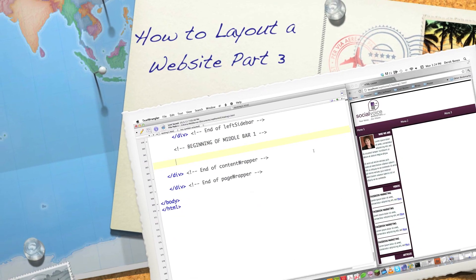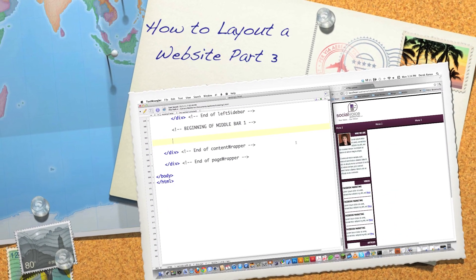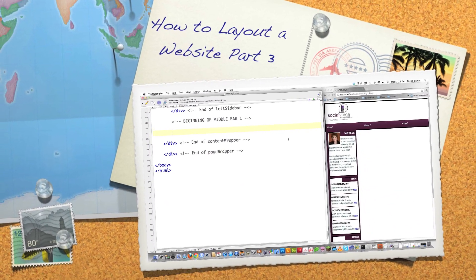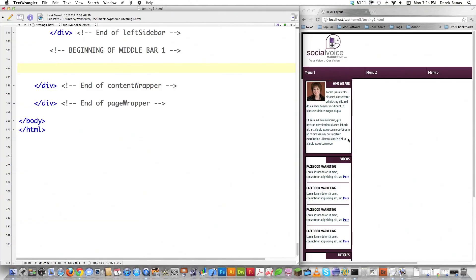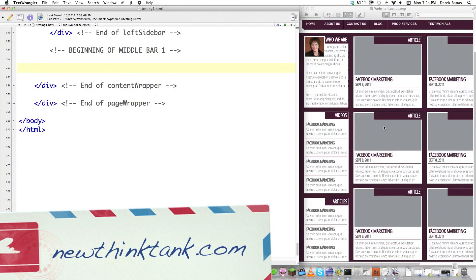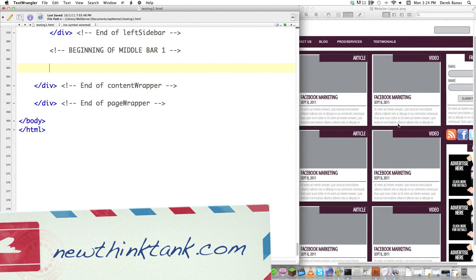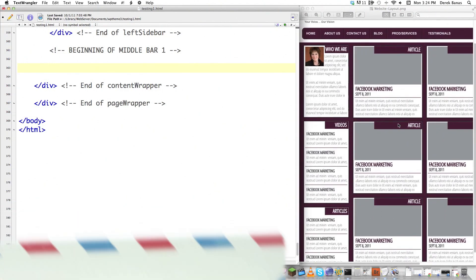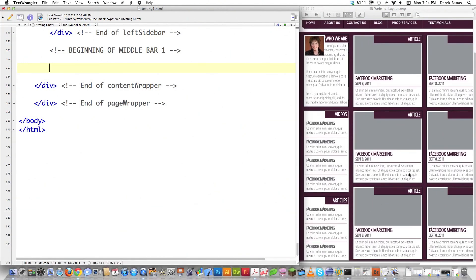Hello internet and welcome to part three of my 'How to Lay Out a Website' video tutorial, where I will take you step by step through the process of creating this design that you see on the screen, completely from scratch, so that you can see exactly how I lay out websites and hopefully learn something along the way.